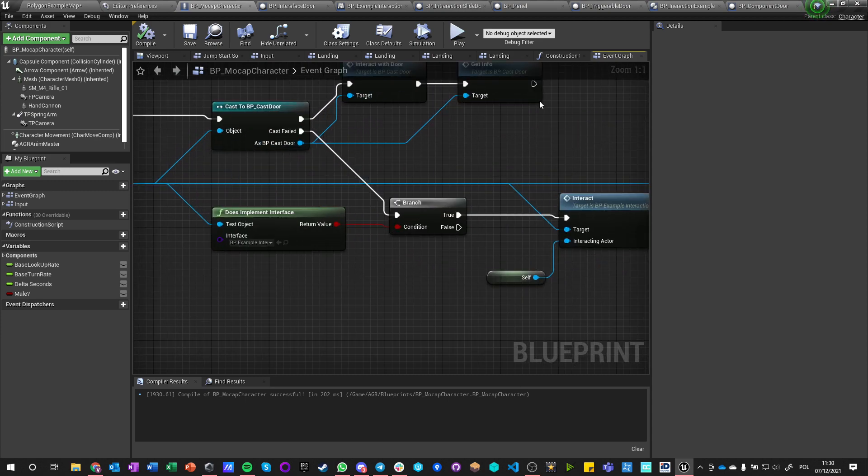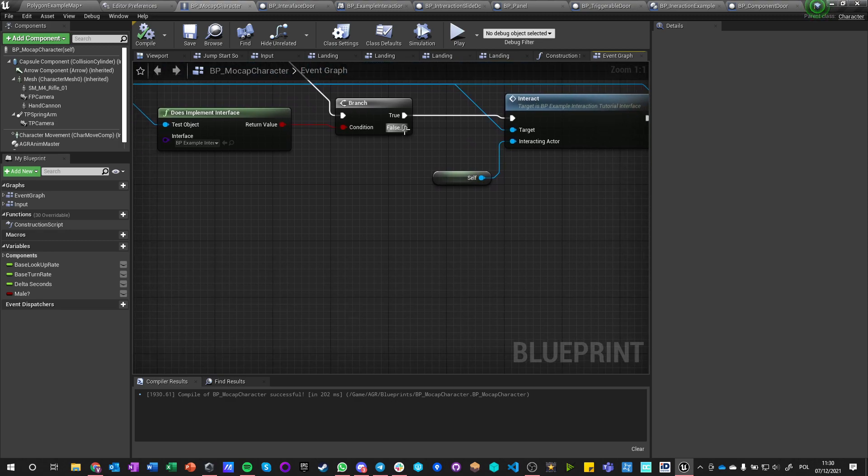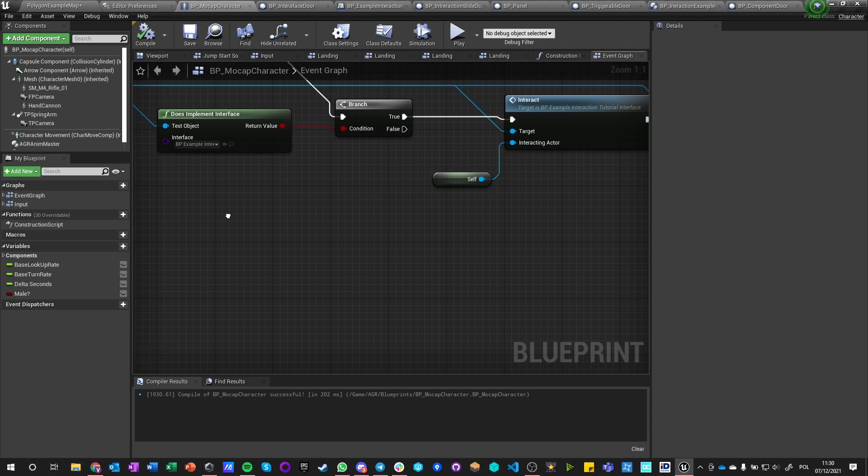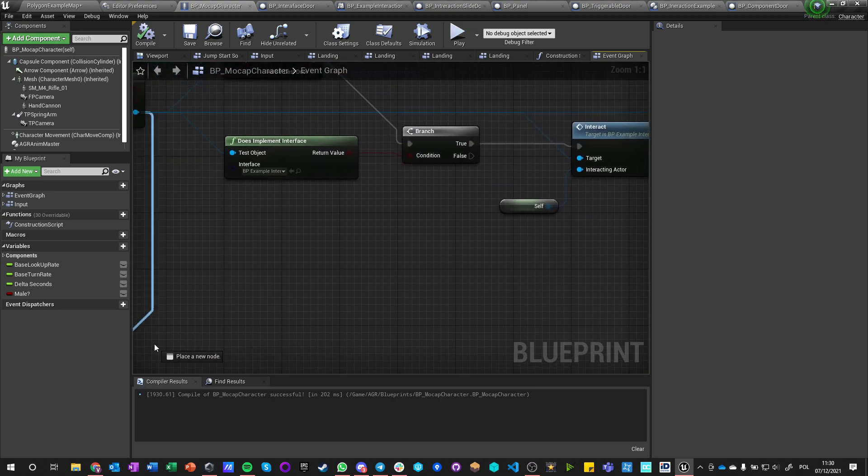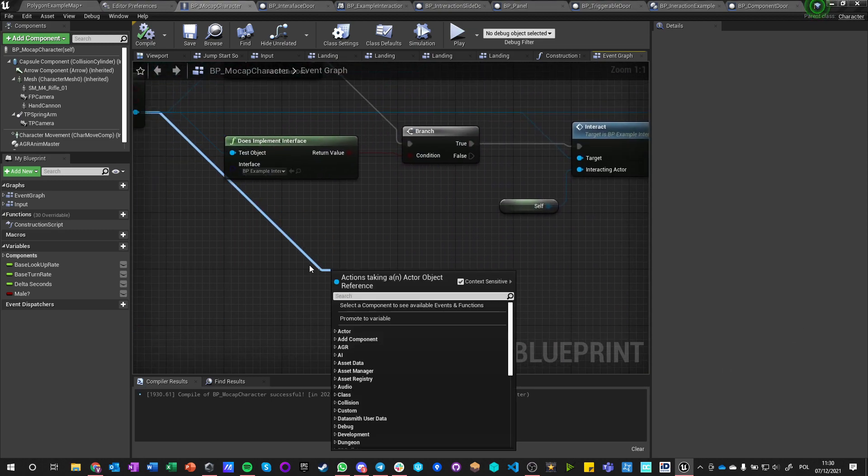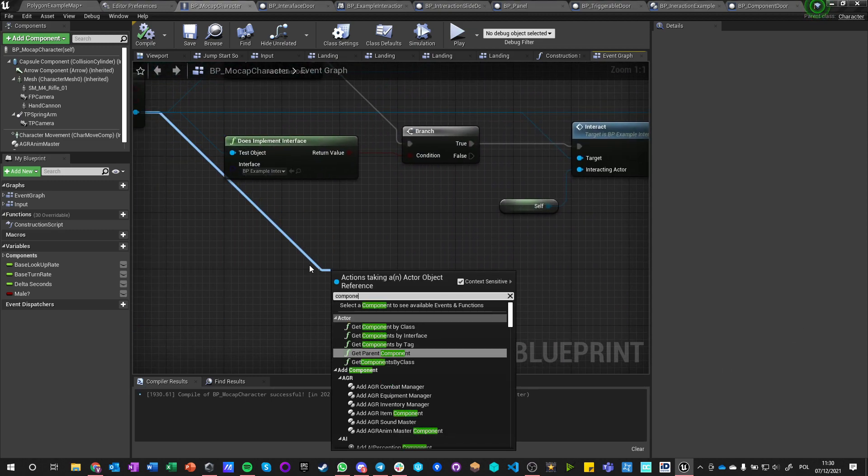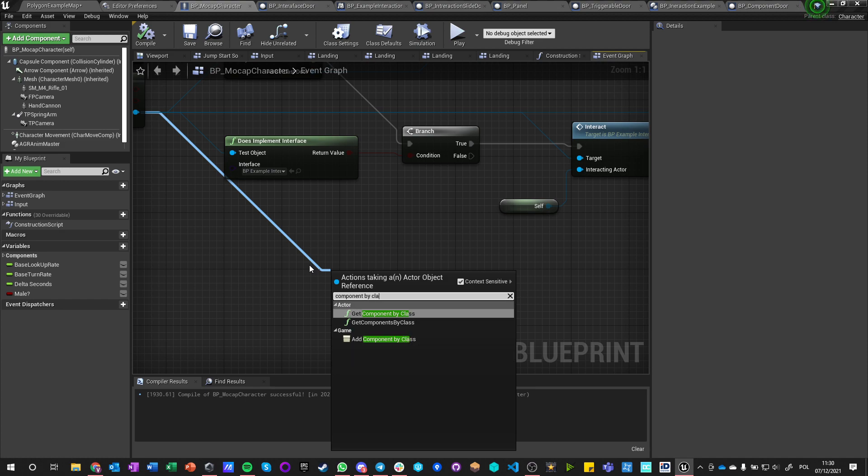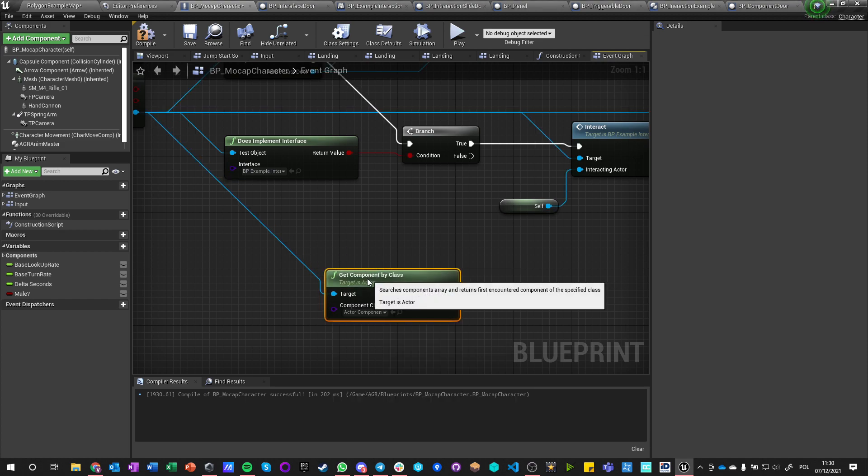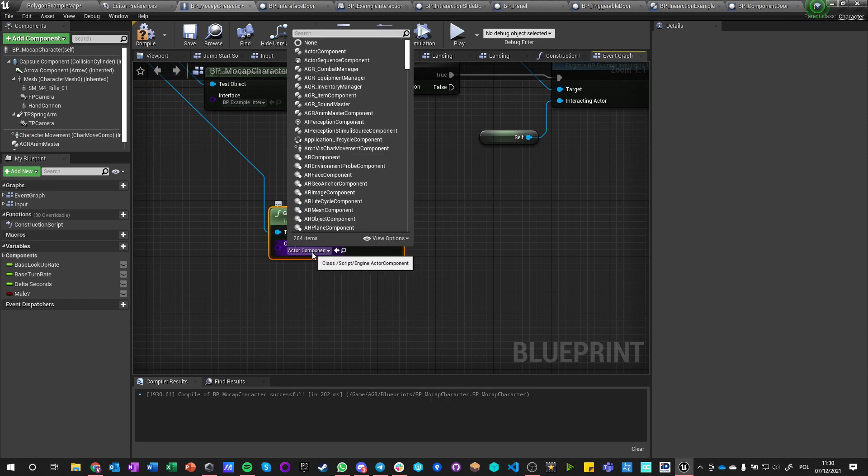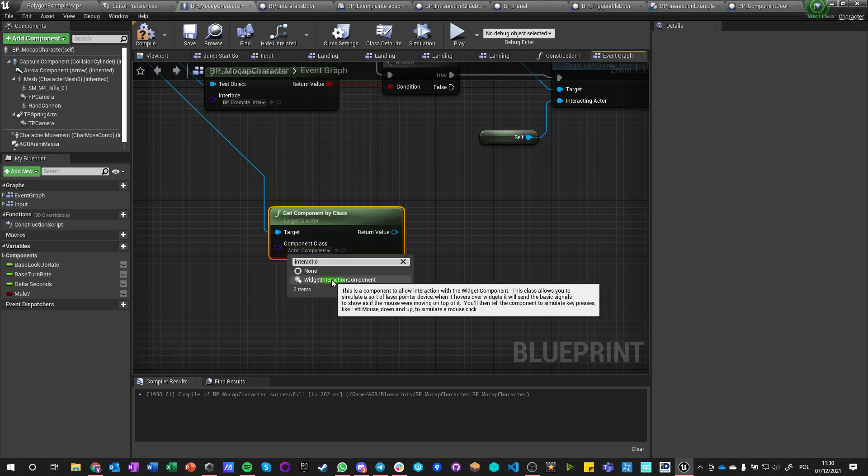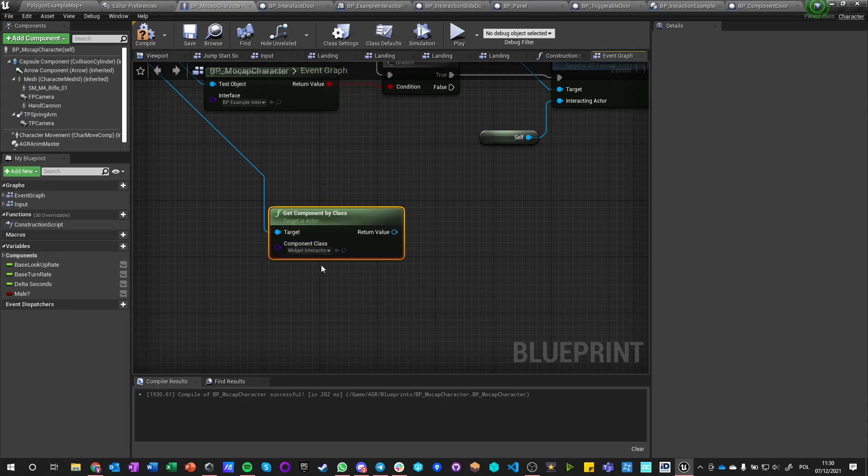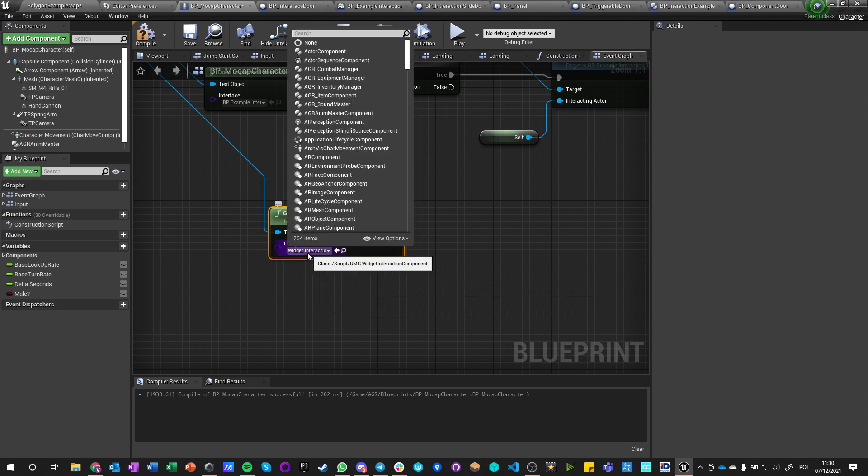Okay, and now I just place this BP component door anywhere, and I go into my character, and here we have first cast, then we have interface. So if it doesn't implement interface, what we want to do is get this actor and say component by class. So we can get component by class and we can say, how is it called?